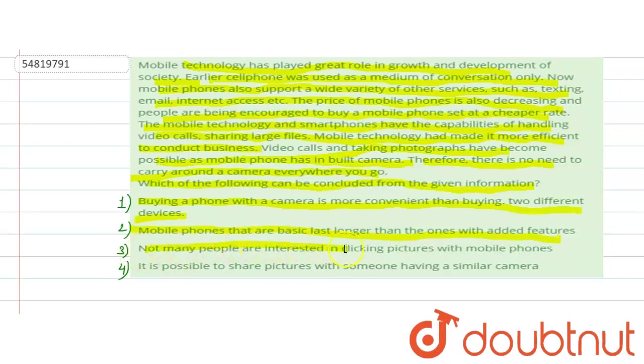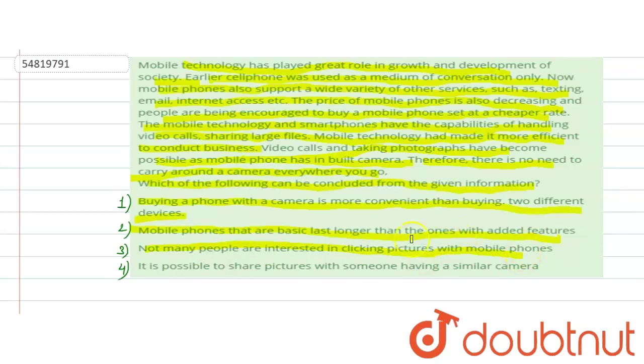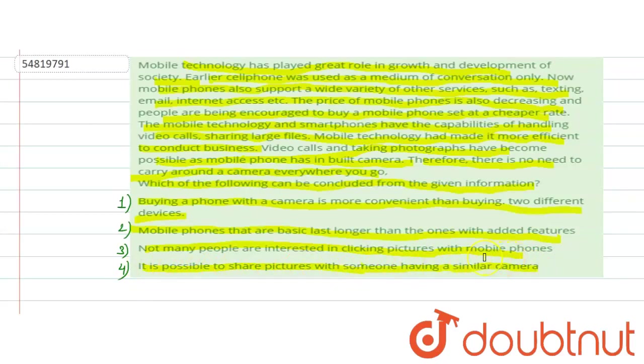Third: not many people are interested in clicking pictures with mobile phones. Fourth: it is possible to share pictures with someone having a similar camera.